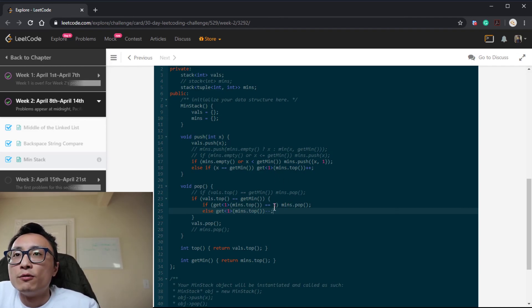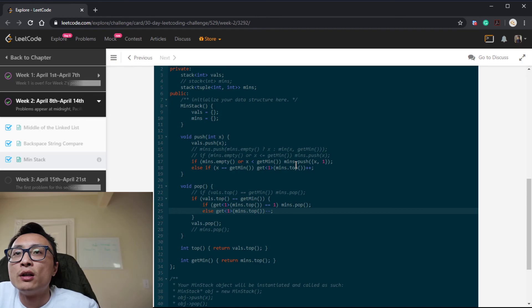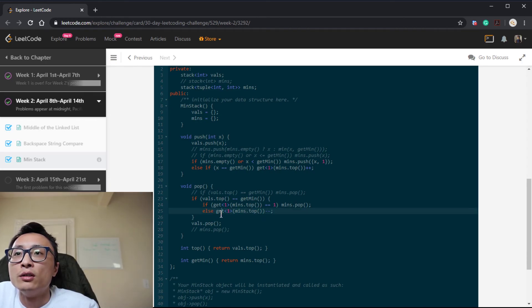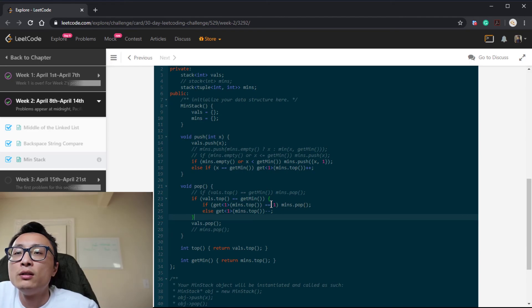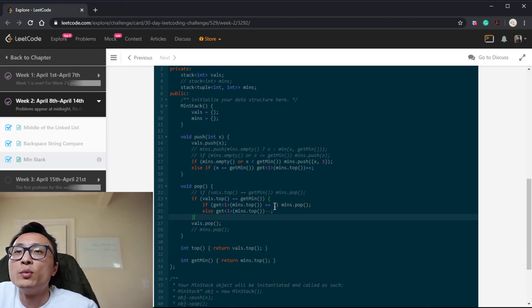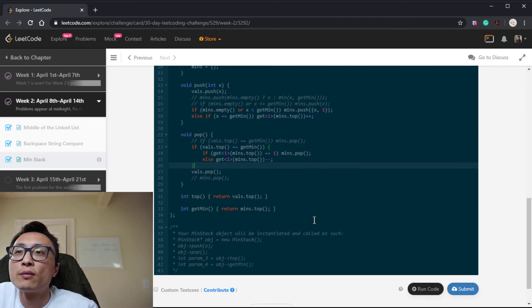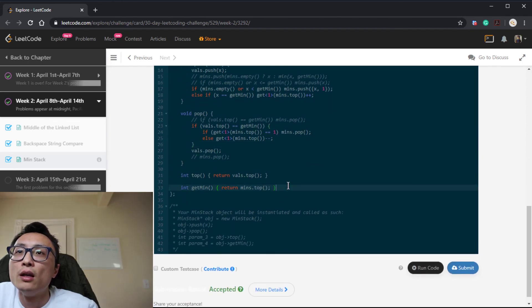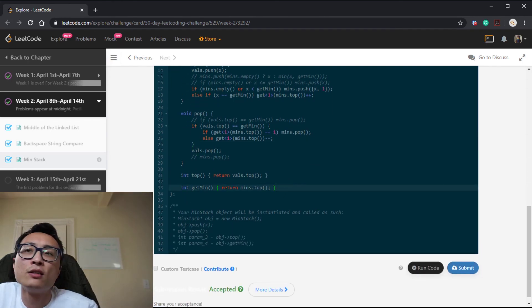So we will decrement the—basically we want to decrement the frequency count for the current minimum element. That's the decrementation here. But if after that decrement it will become zero, we will essentially just pop it off.